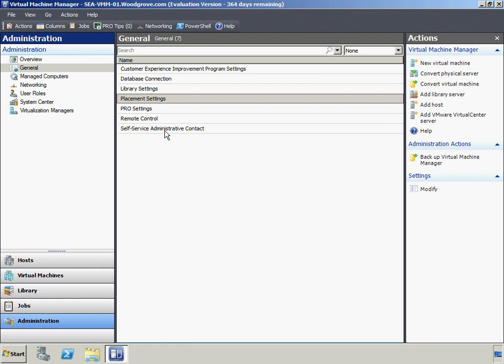System Center Virtual Machine Manager 2008 R2 will help Woodgrove Bank better manage their new virtualization environment. Combined with the other System Center products, Woodgrove Bank will be able to drive costs out of their organization while being able to rapidly respond to their changing business requirements. Now that Virtual Machine Manager has been installed and configured, Woodgrove Bank will move on and configure live migration.